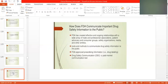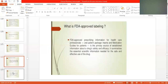Tools and methods used to communicate drug safety information to the public include: FDA-approved prescription information, that is drug labeling; drug safety communications; and post-market surveillance. The FDA-approved labeling on the drug must meet FDA standards. FDA-approved study information is provided for healthcare professionals and patients.